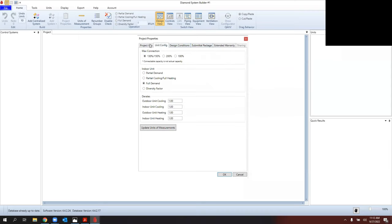Mitsubishi tracks these on the back end — if a lot of projects come in as Plan and Spec it helps develop inventory needs, but that's at least a year to a year and a half out. So 99% of the time, select Design Build. Walking across the tabs: always keep the 130% max connection for residential. The only time you might change this is on a ducted multi-zone system — many DSGs recommend not connecting over 100% capacity to ensure enough latent capacity for that coil.